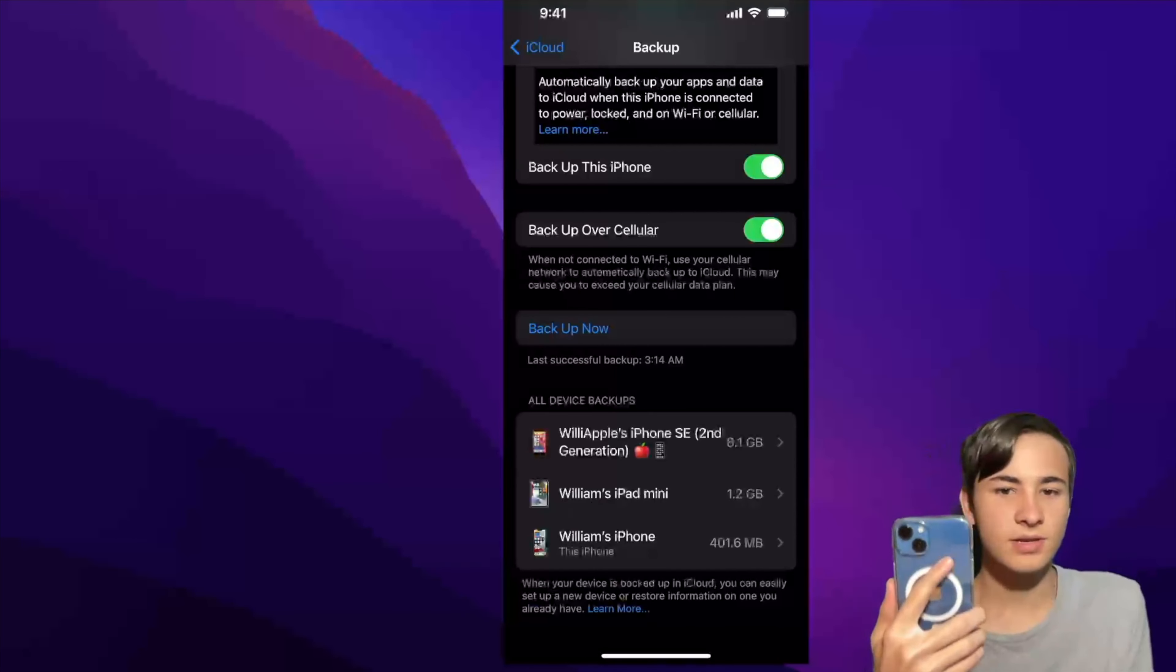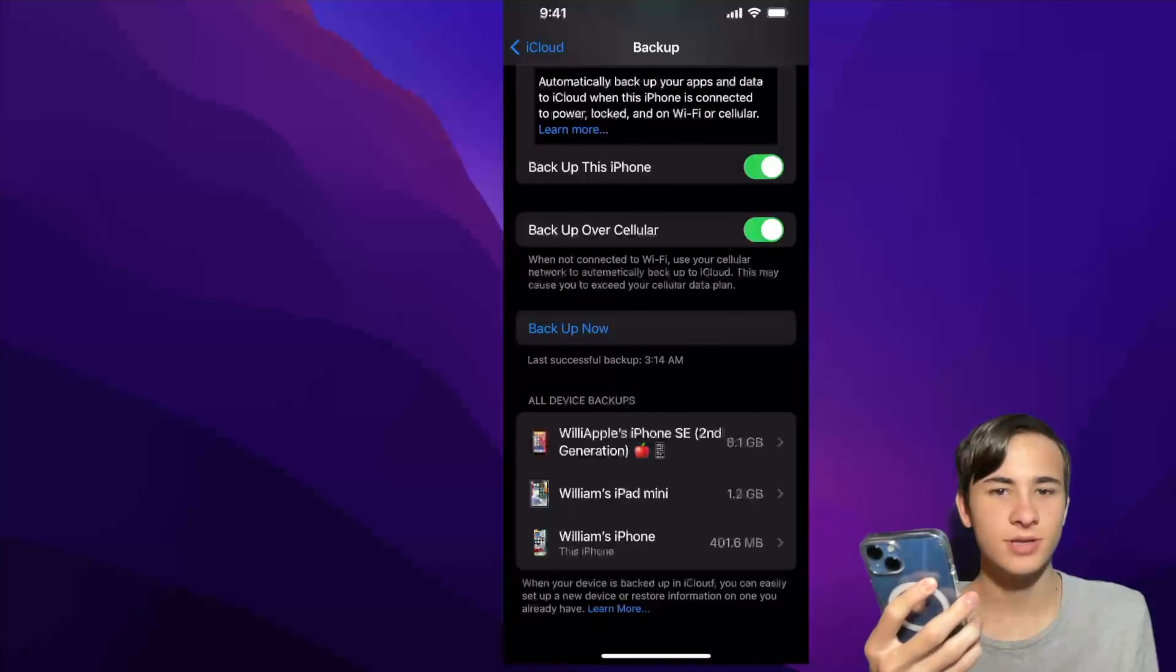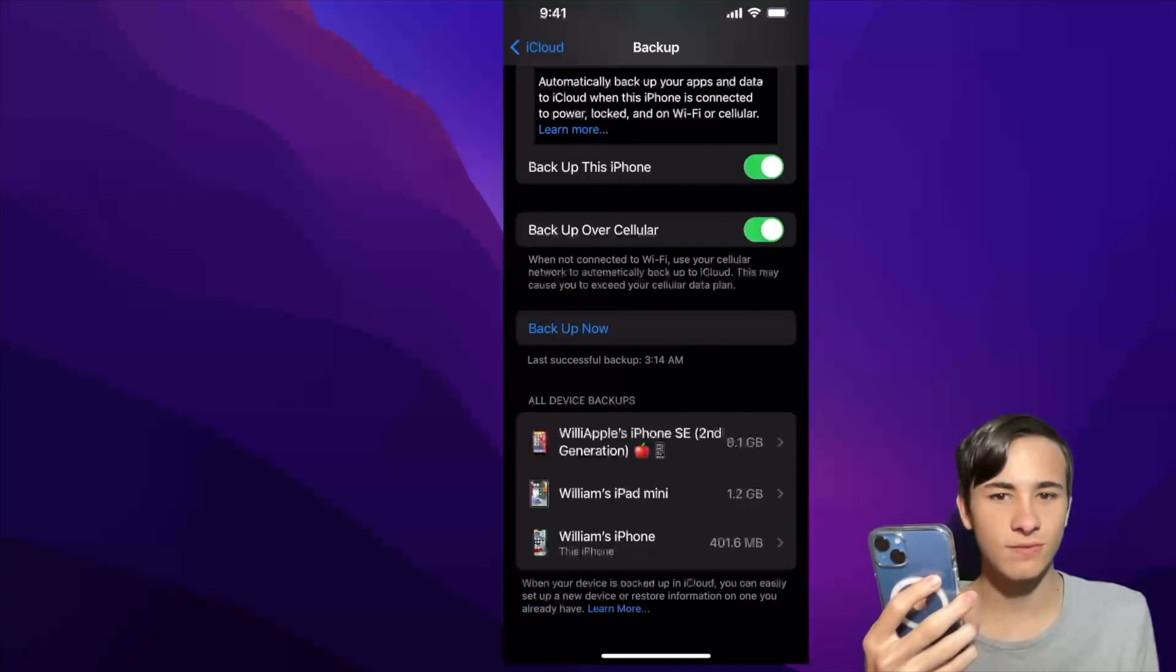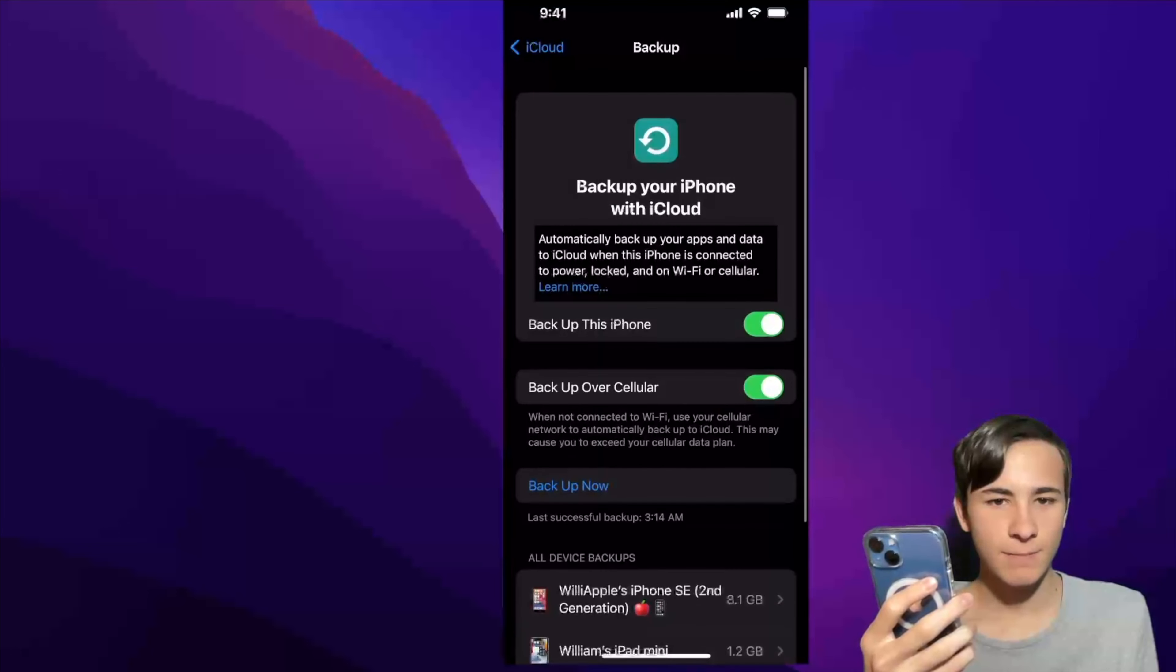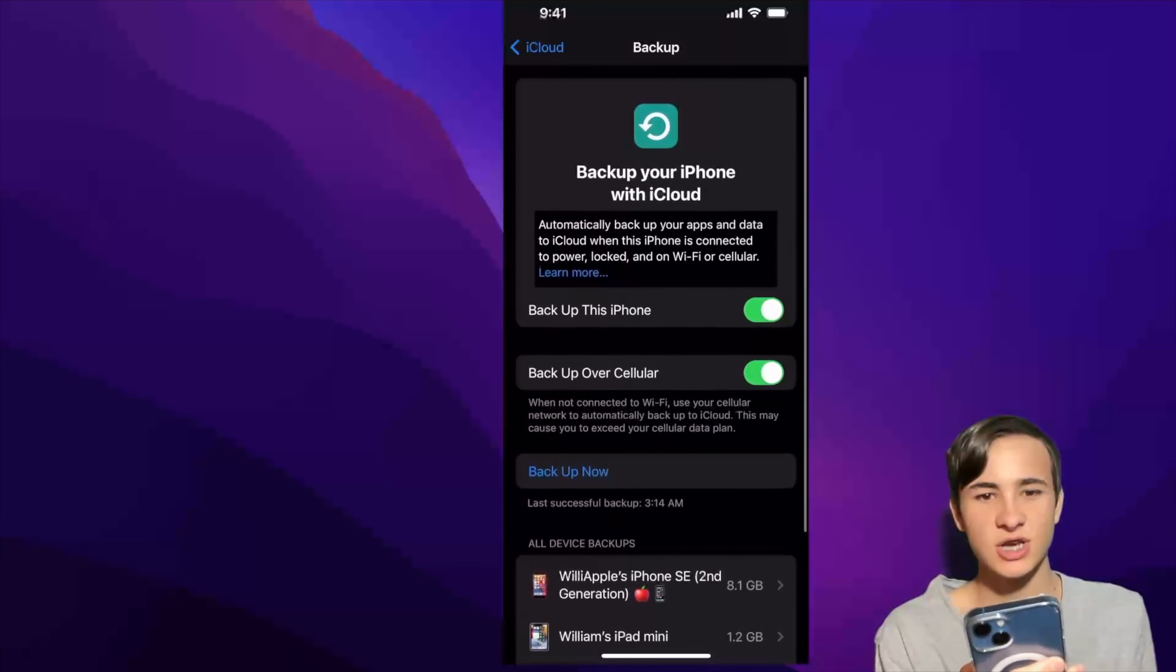For the first time ever, we were now able to back up our iPhone using LTE. Before, you could only use 5G and Wi-Fi, but now you can also use LTE to back up your iPhone. It's a nice change in my opinion.